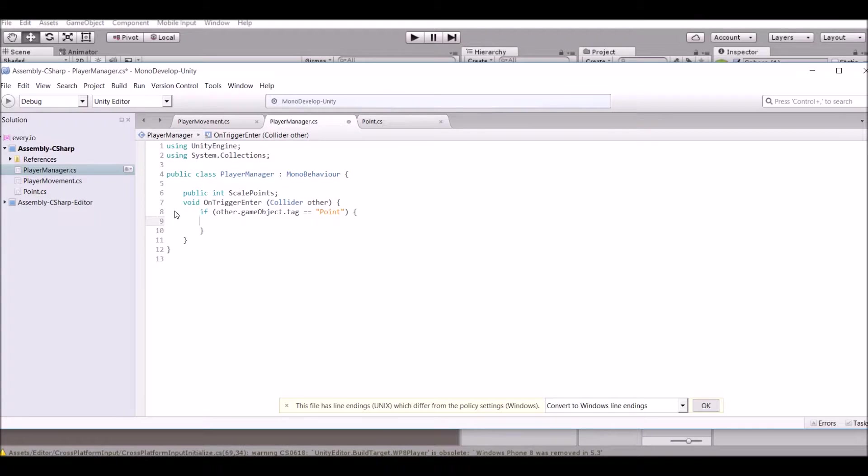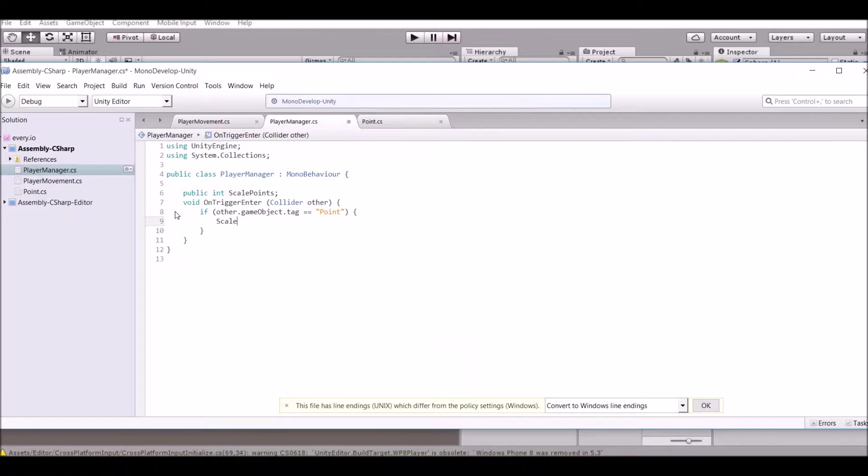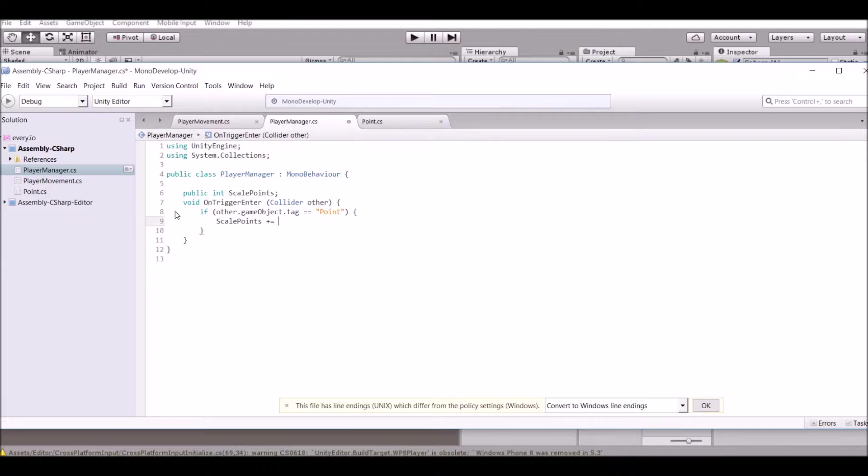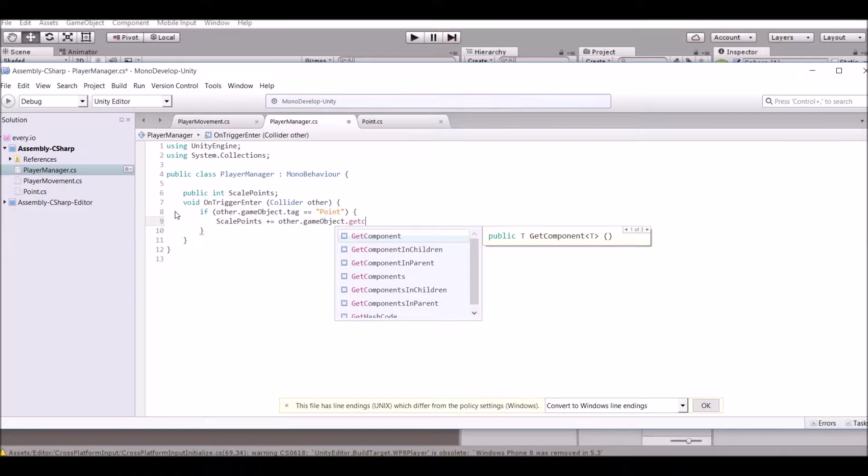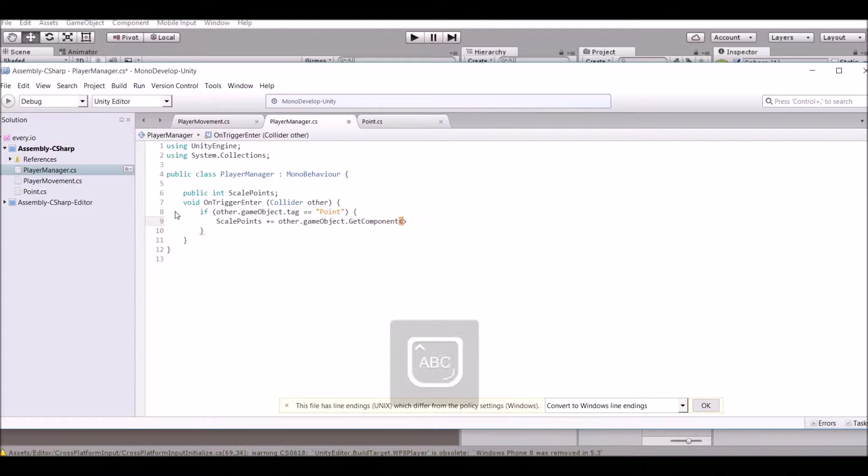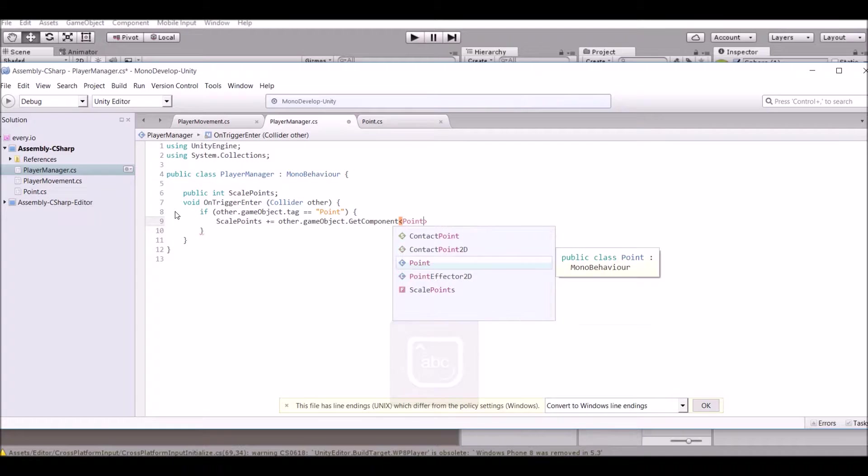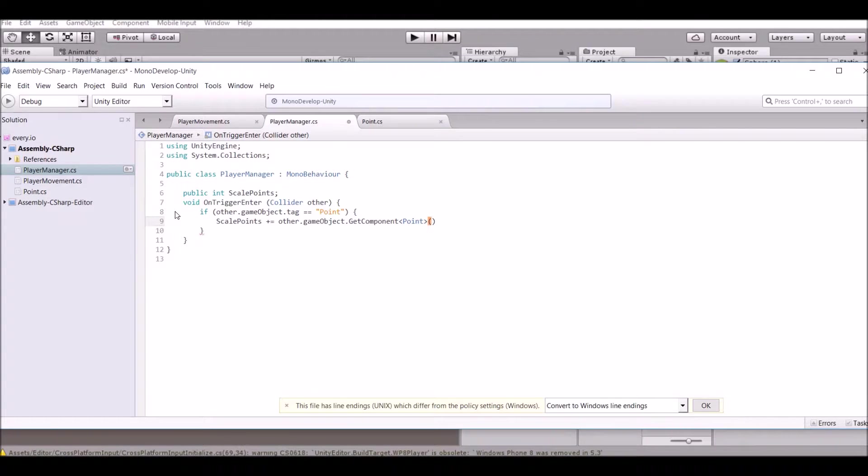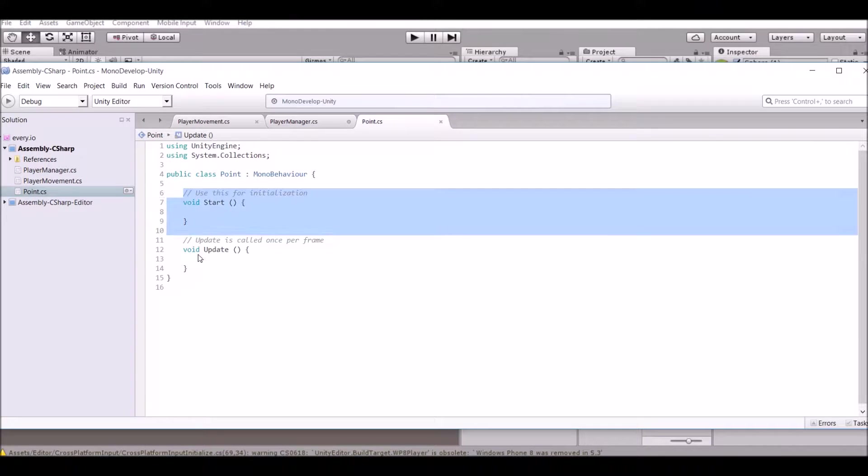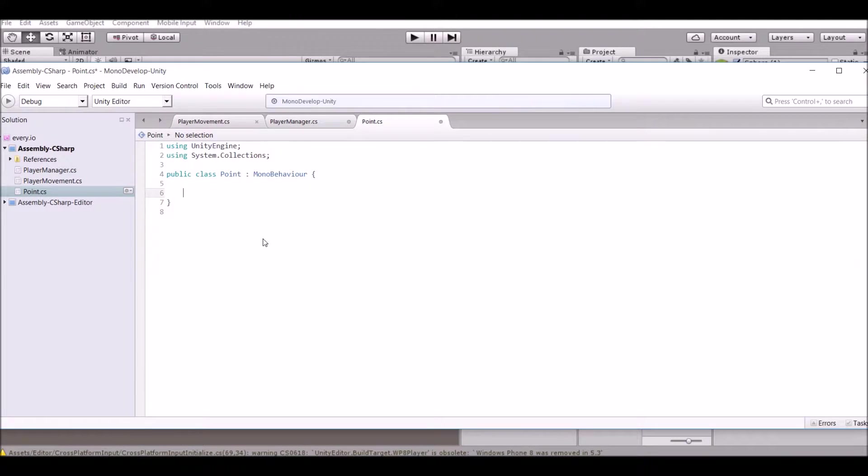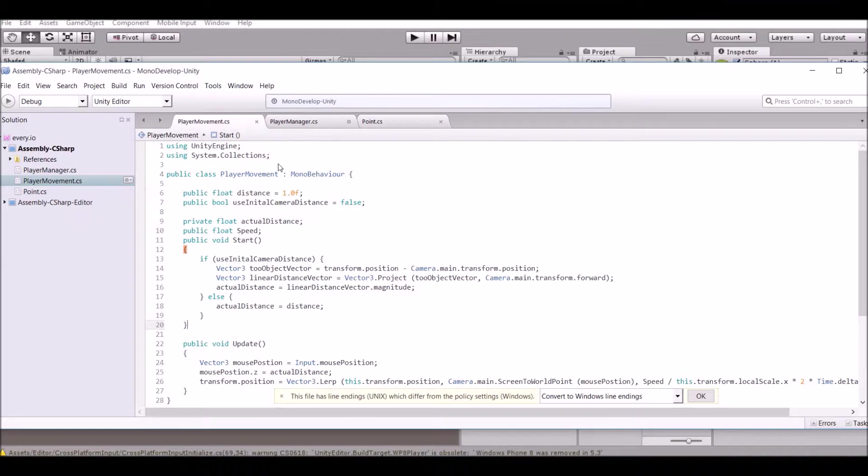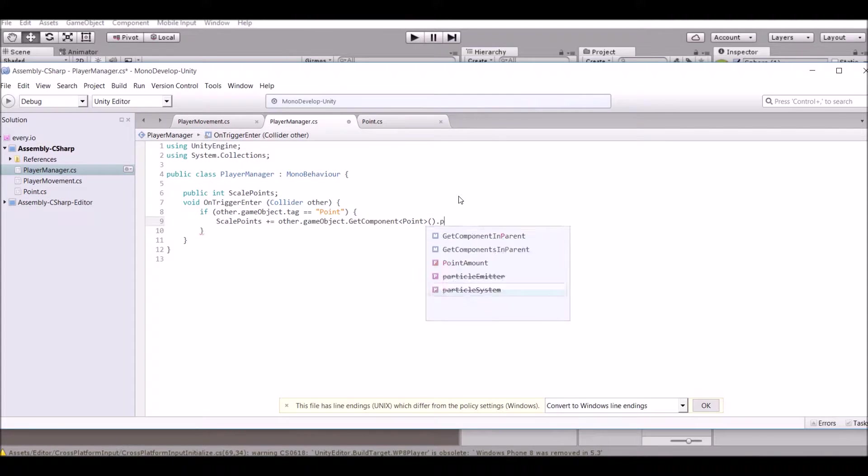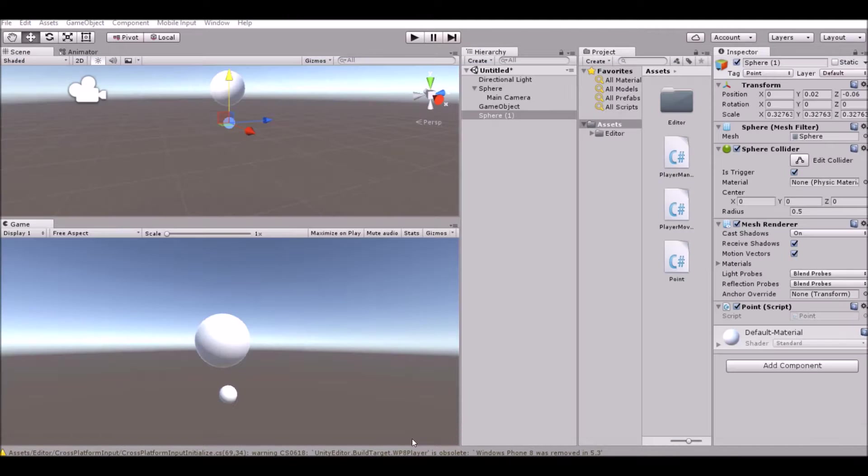Then go ahead and add to our points. So scale points plus equals other.gameObject.GetComponent point. And then we have to delete all the functions in here for now and just a public integer point amount, that's all we add in there for now, and then say .pointAmount in the player manager script.